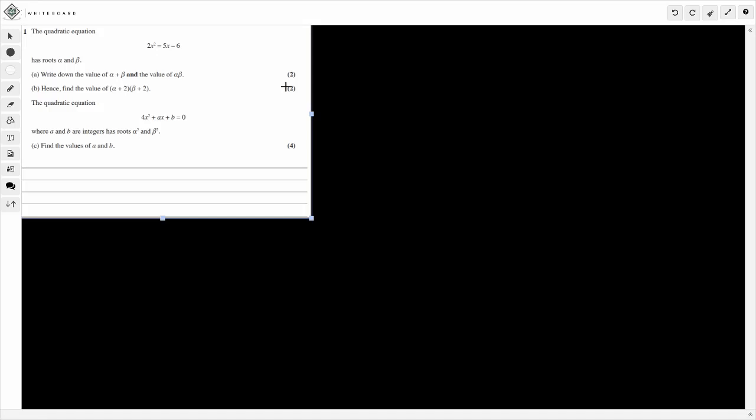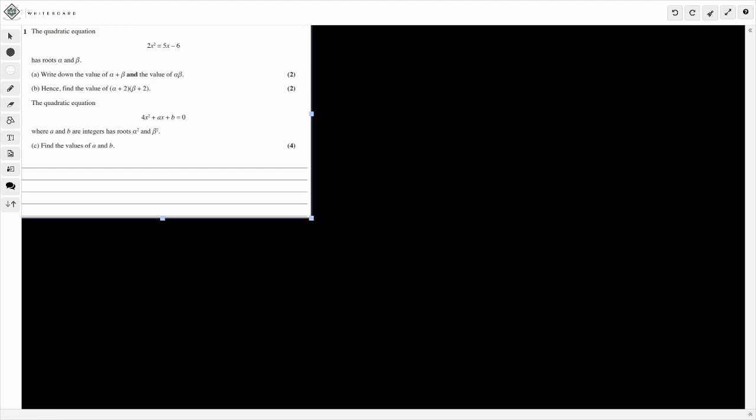Hey guys and welcome to a brand new paper today. We're going through the Crash Maths Core Pure AS paper. This covers stuff like roots of quadratics, 3D vectors, volume of revolution and such. It's a really good paper. I'll leave a link in the description below so be sure to check it out if you want to go through the full paper on your own. But today I'm going to go through question 1 in this video — it's a nice introduction to the paper.